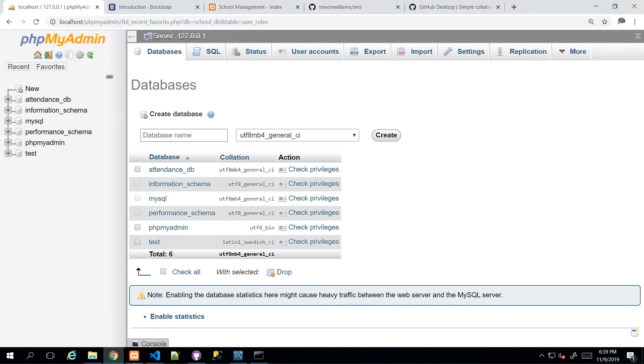Hey guys, in this video, we will start designing the database that will be supporting our school management system.